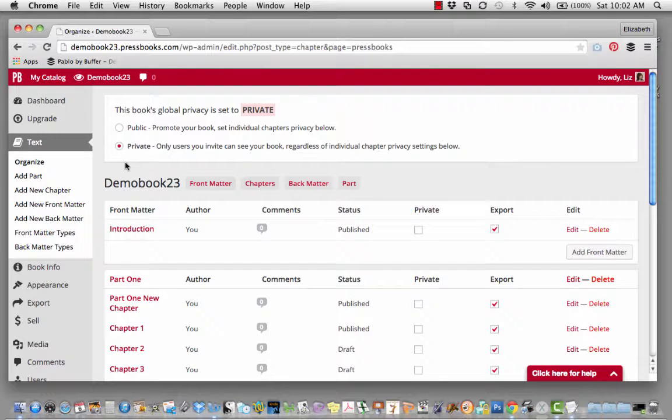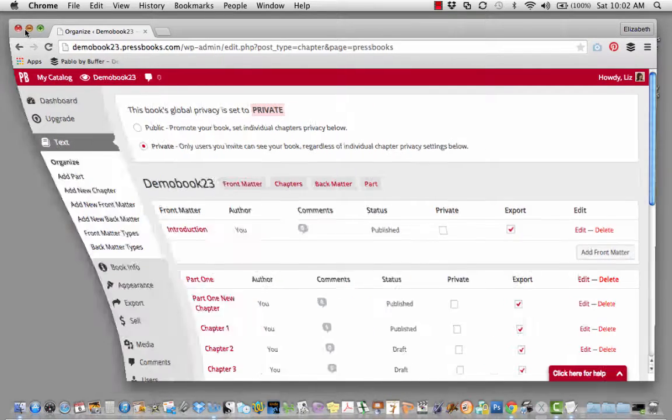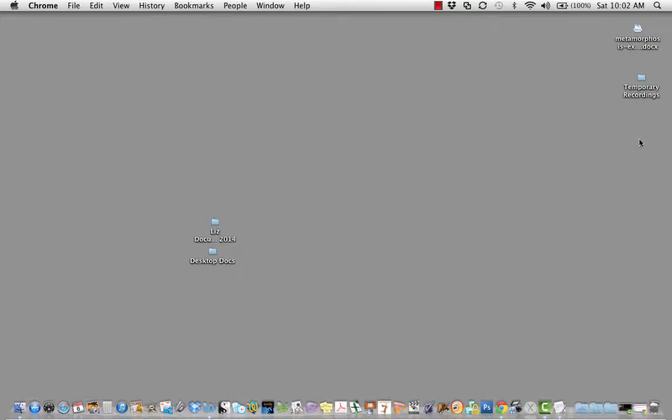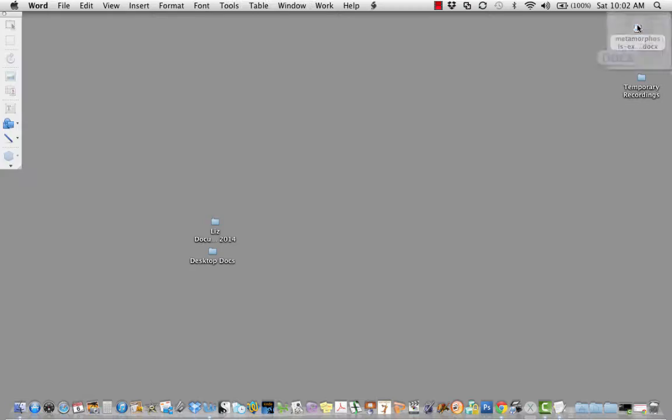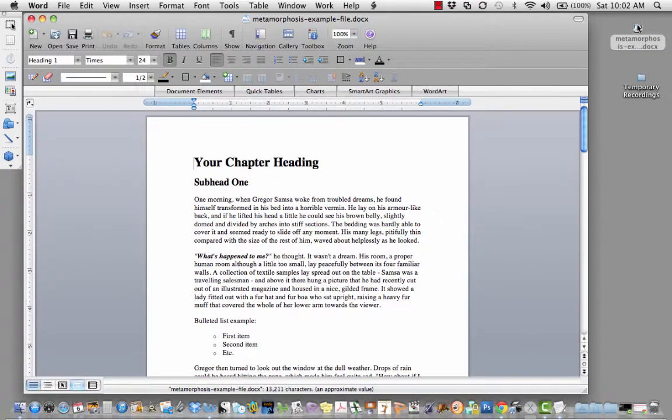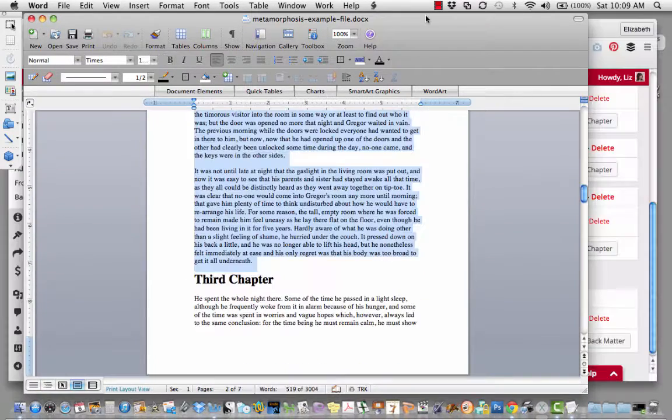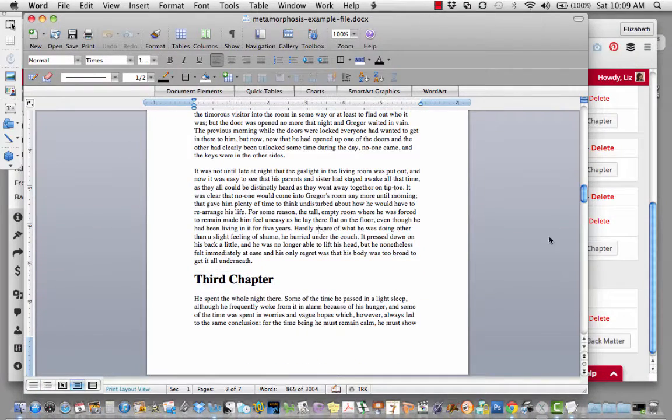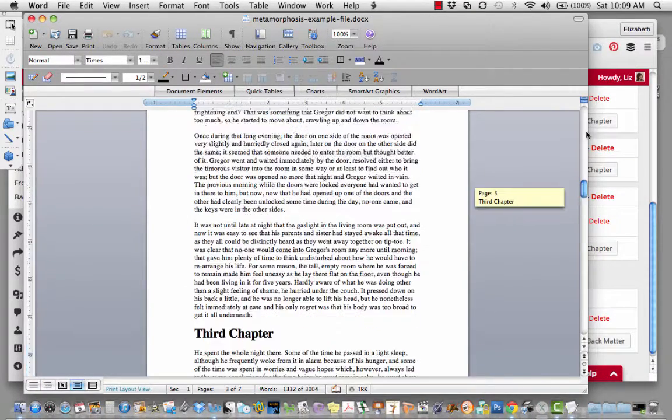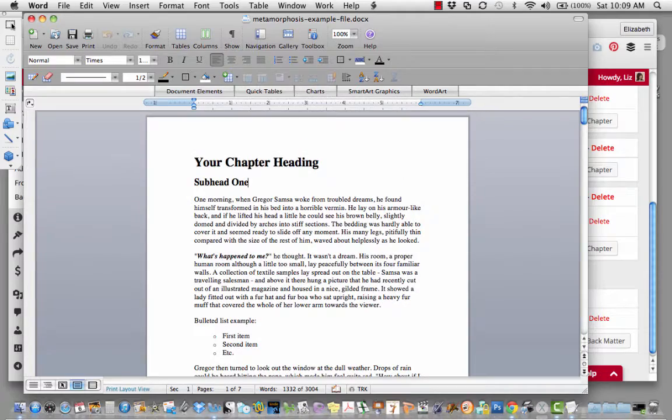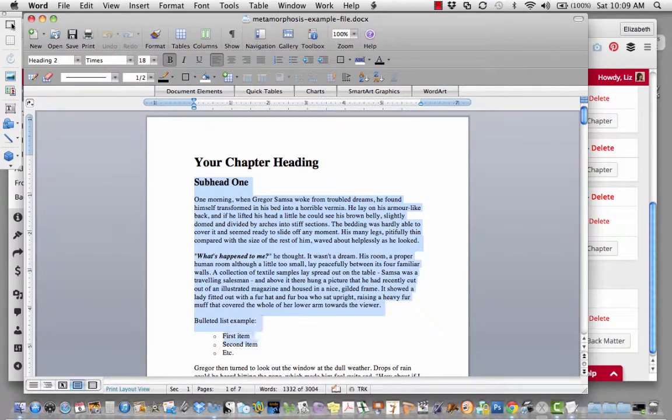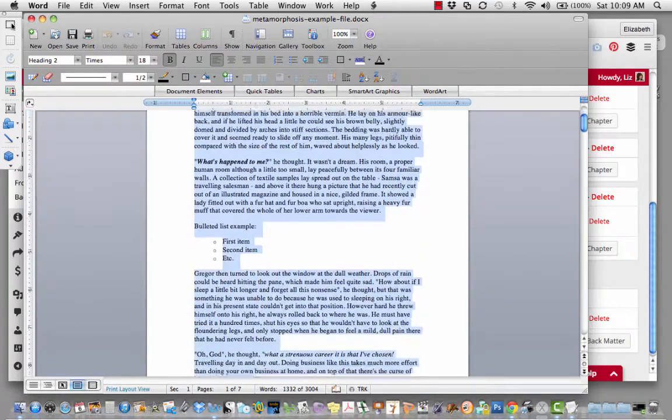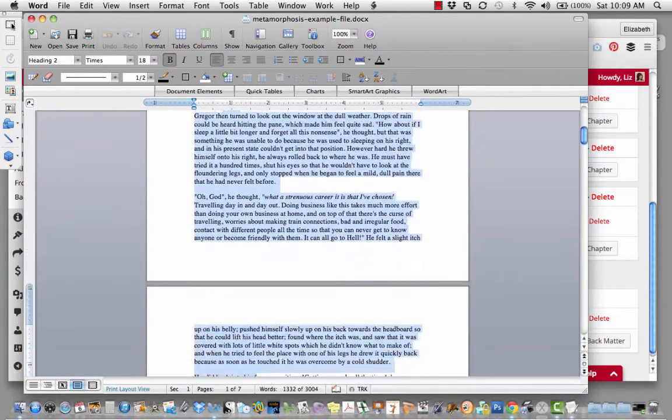To get your manuscript text into Pressbooks, the first thing you need to do is go to your Word file. I'm going to go into my text file and highlight the text I'd like to import as my first chapter.